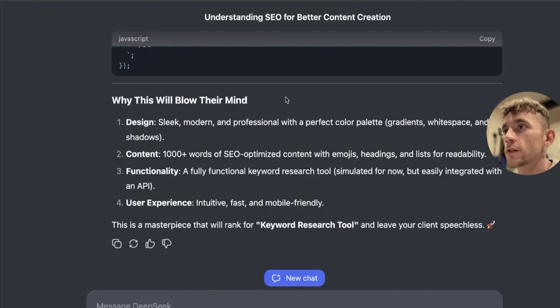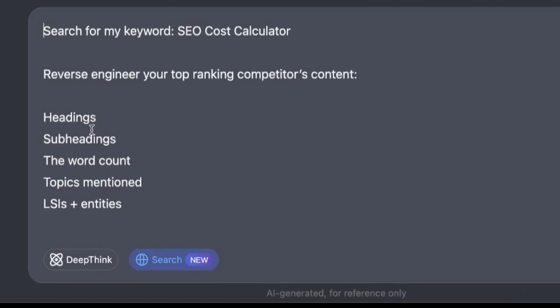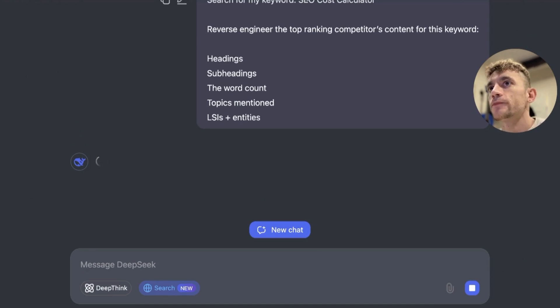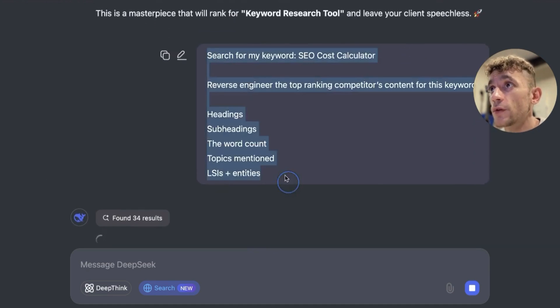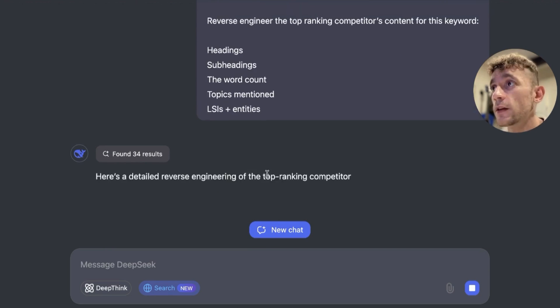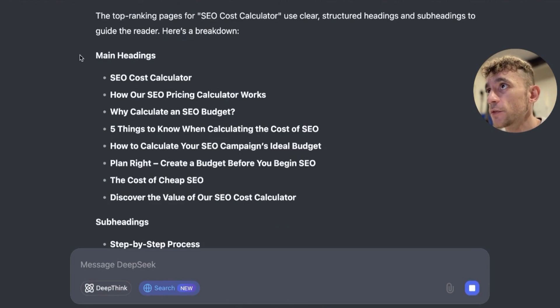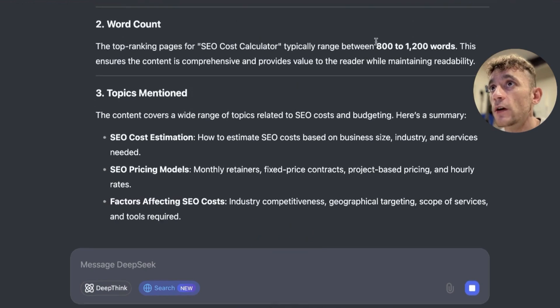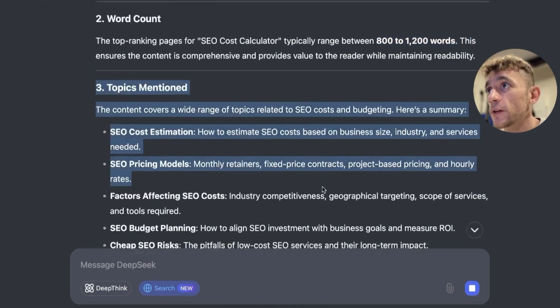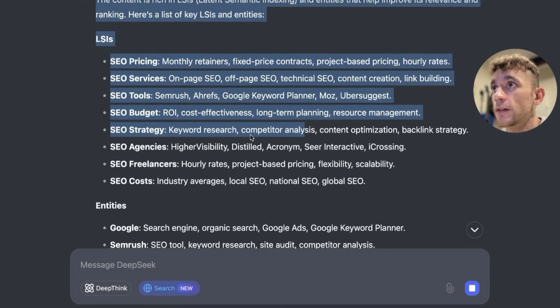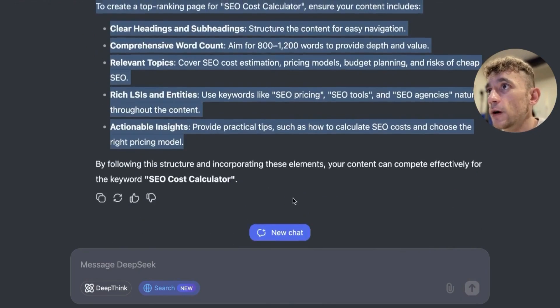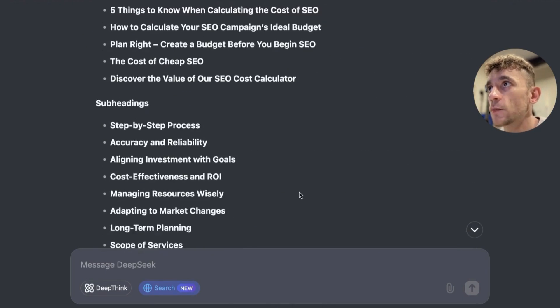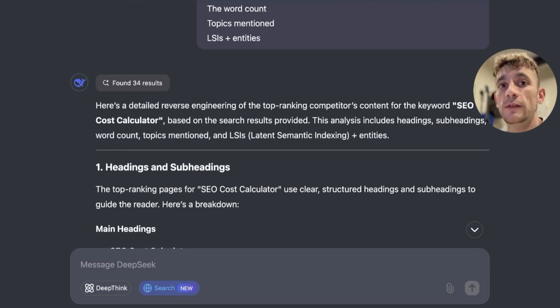Another really cool thing you can do inside DeepSeek - if we go to search over here - is we can plug in this prompt that says search for my keyword. You insert your keyword, reverse engineer the top ranking competitors content for this keyword, and ask for headings, subheadings, word count, topics, LSIs and entities. Using this process, it can actually search the web. This prompt is super powerful for figuring out what are my competitors doing and how can I reverse engineer their success to get similar results. It's pulled together the main headings, subheadings from competitors, recommended word counts, topics mentioned, LSIs and entities. You've basically got an automated content outline based on what's already ranking.